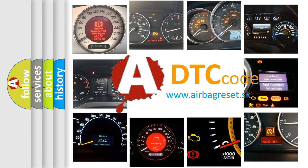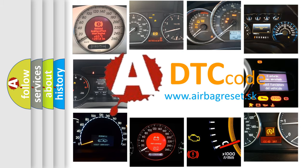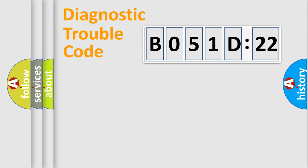What does B051D22 mean, or how to correct this fault? Today we will find answers to these questions together. Let's do this.